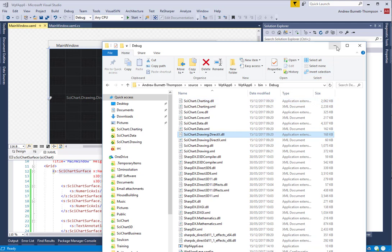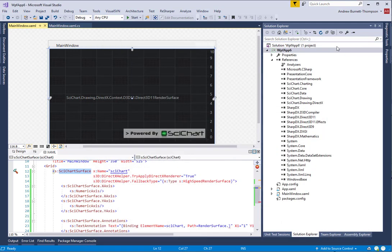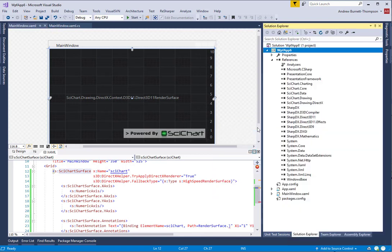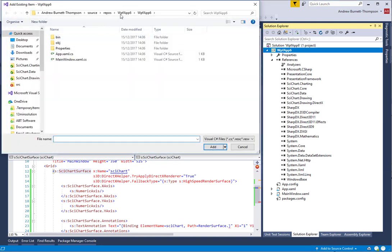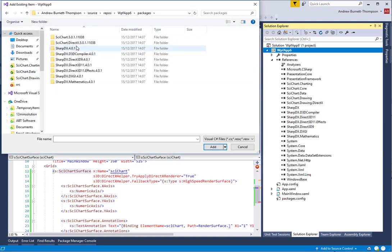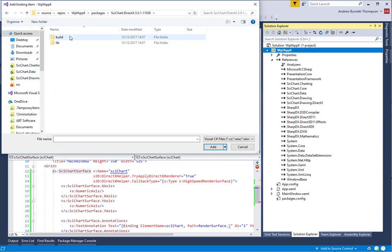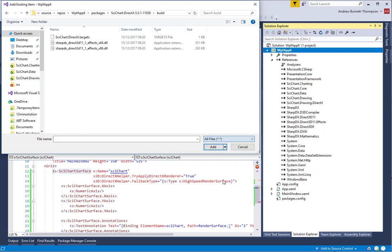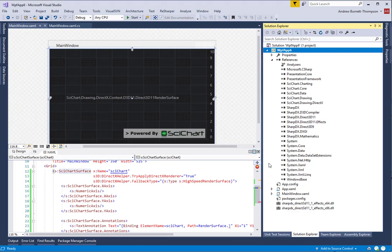However, if you deploy by ClickOnce or have an installer, they will not be included by default. The way to do this is as follows. On your solution or project, add an existing item. Go into packages, SciChartDirectX and build, and select all files and add these two libraries to your project.